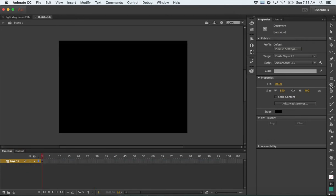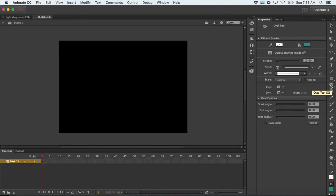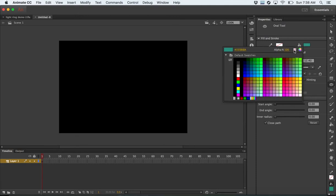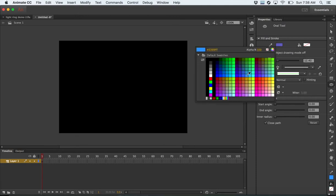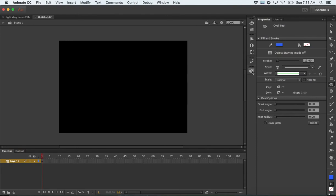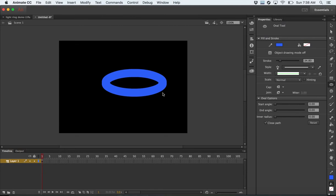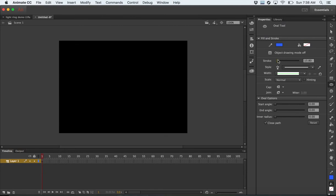We're going to use a ring in Animate. To make a ring, I'm going to use the oval tool, and we're going to turn the fill off and turn the stroke on. You can also mess around with the size of the stroke — I can make something really thick, which seems a little ridiculous, or I can make the stroke a little bit thinner. Because I've only got the stroke on and no fill, I can use a ring.